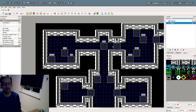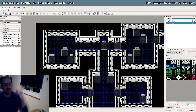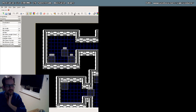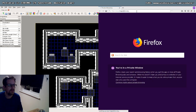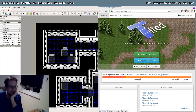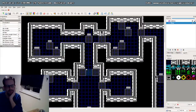So this is Tiled, which you can find at mapeditor.org. It's an open source map editor. You can get it at mapeditor.org — this is what I use.